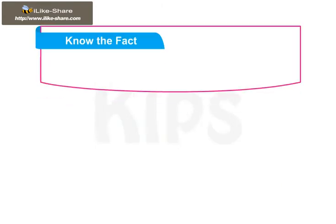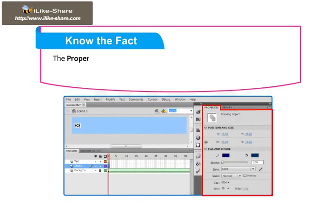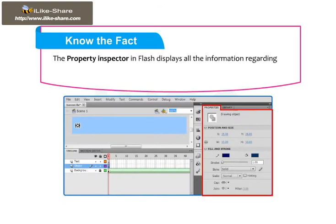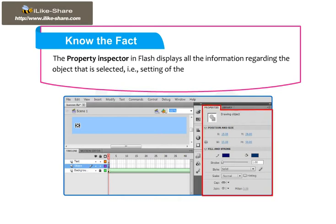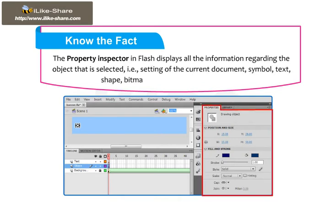The property inspector in Flash displays all the information regarding the selected object, i.e., settings of the current document, symbol, text, shape, bitmap, group, frame, video, or tool.